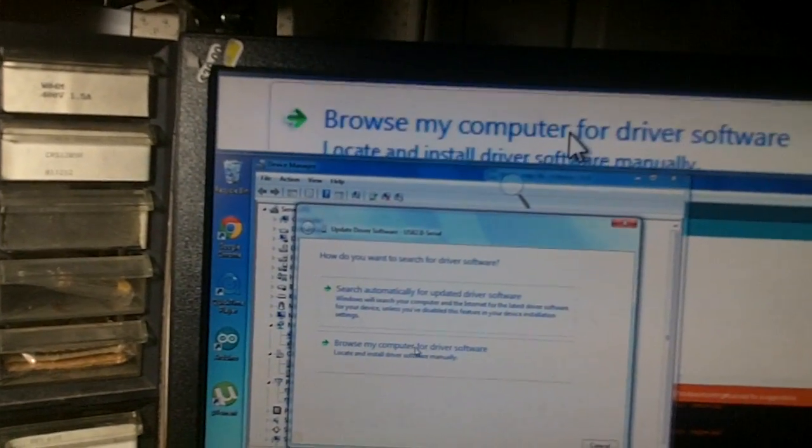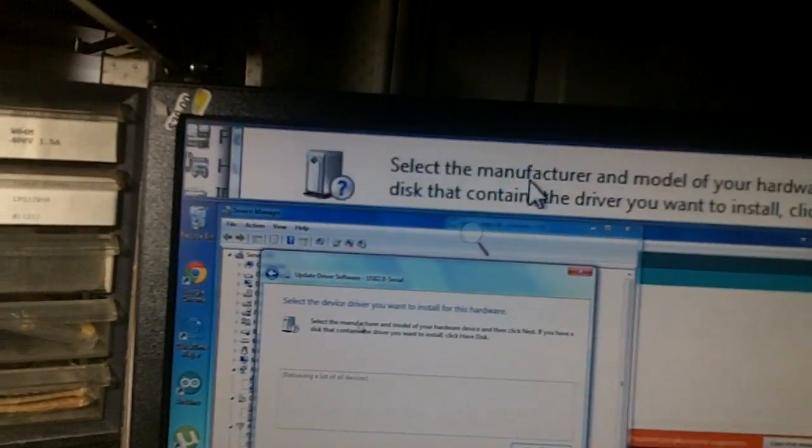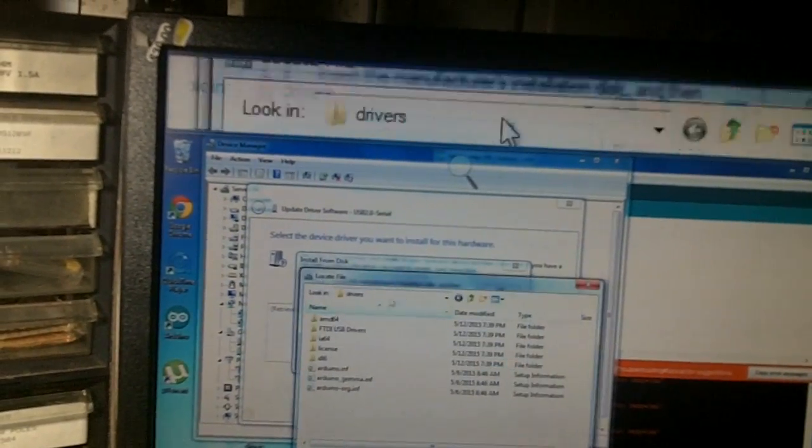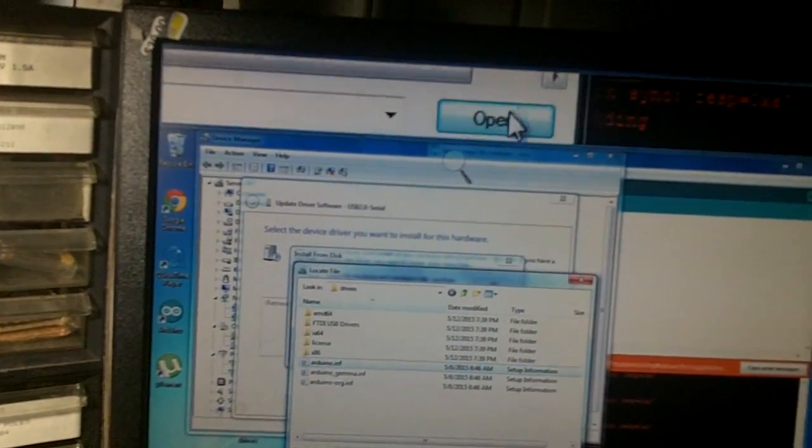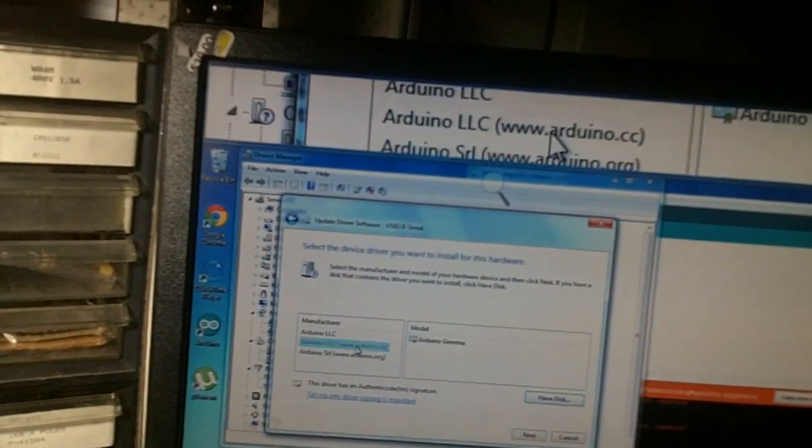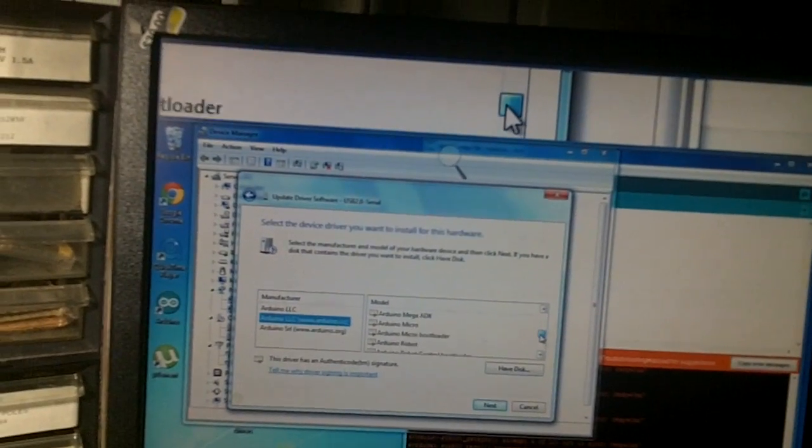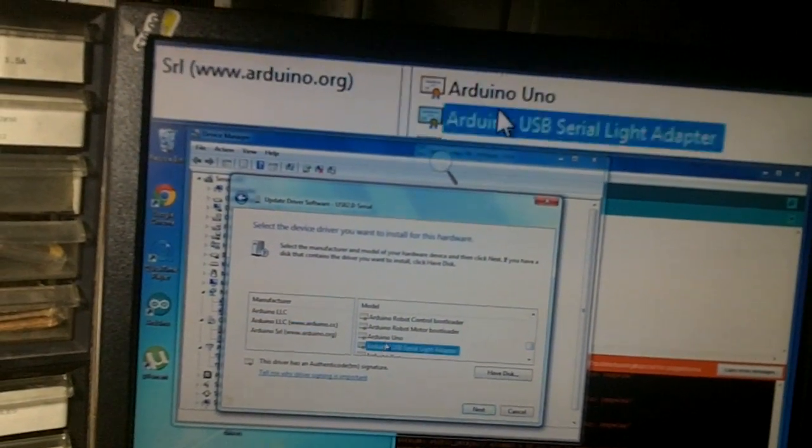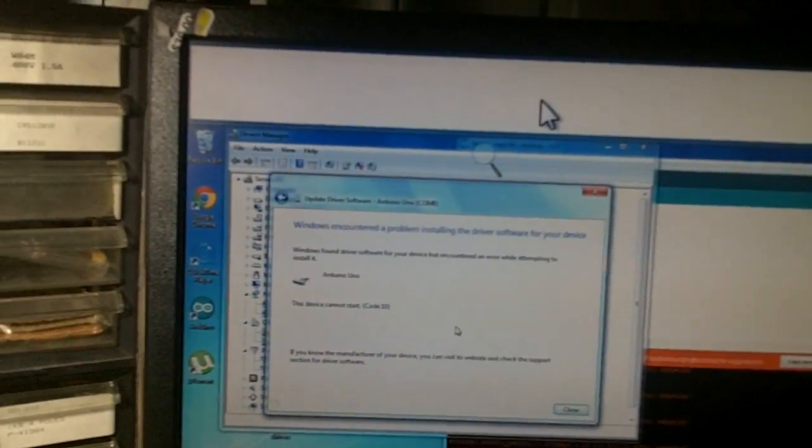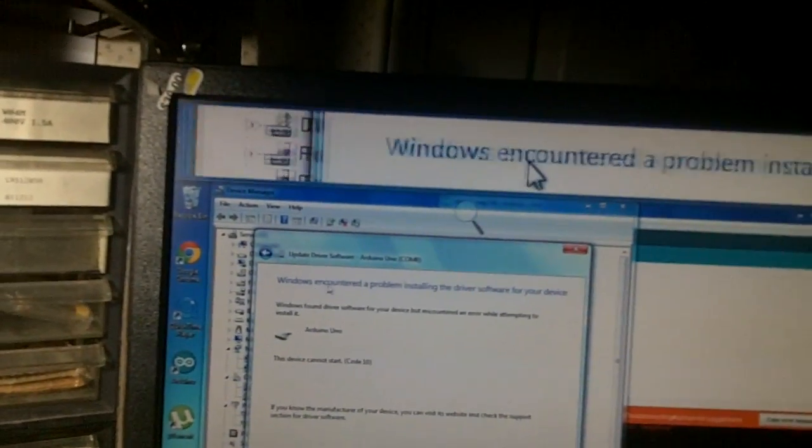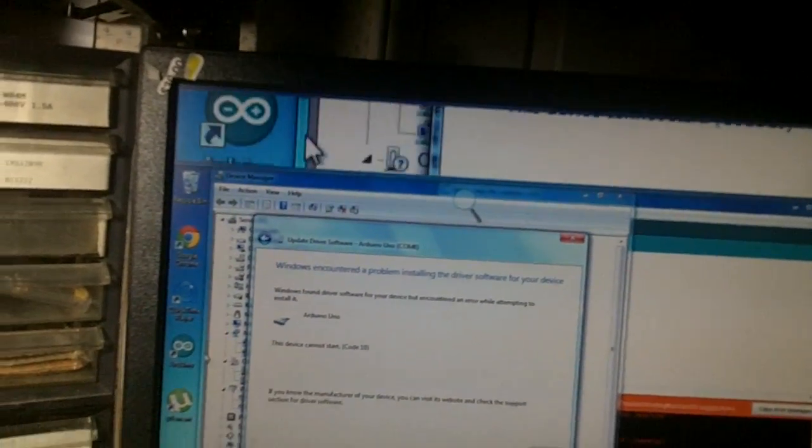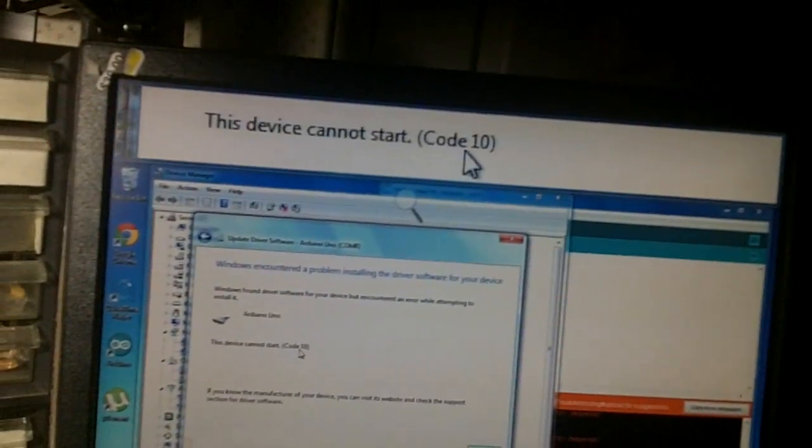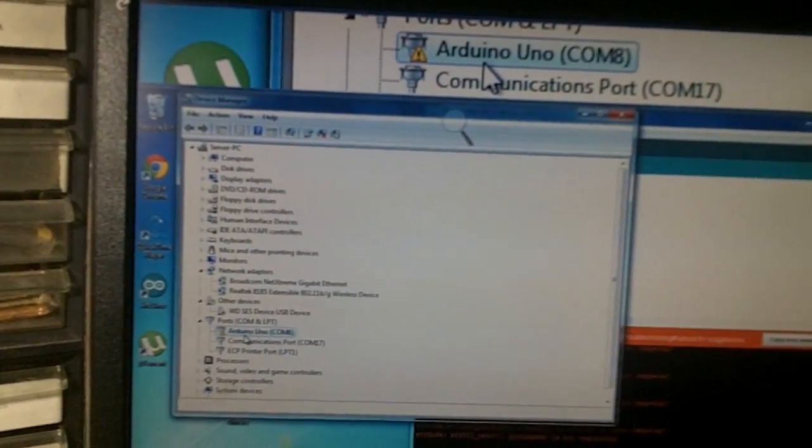You try the second solution. Update driver software, browse my computer. You go manual, select, and you select have disk, and you point it to the exact file, Arduino.inf, which is the driver file for all your Arduinos. You pick your Arduino Uno, next, and installing, and it fails. Windows encountered a problem installing the driver software for your device. This device cannot start. Code 10.